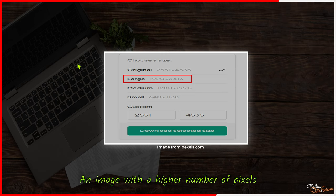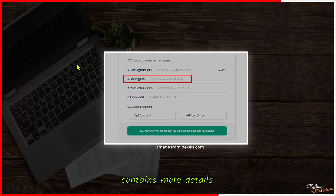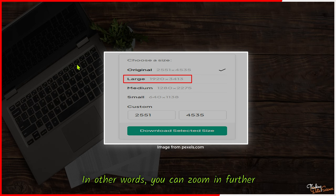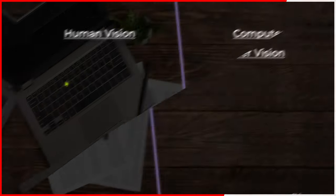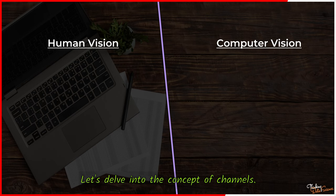An image with a higher number of pixels contains more details. In other words, you can zoom in further without losing the clarity of the image.